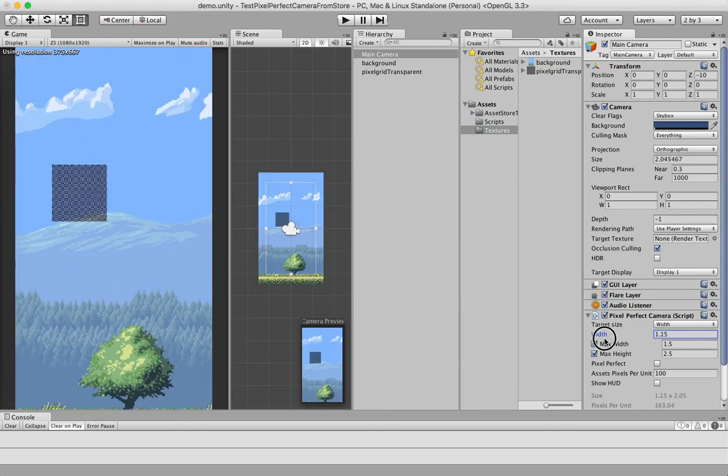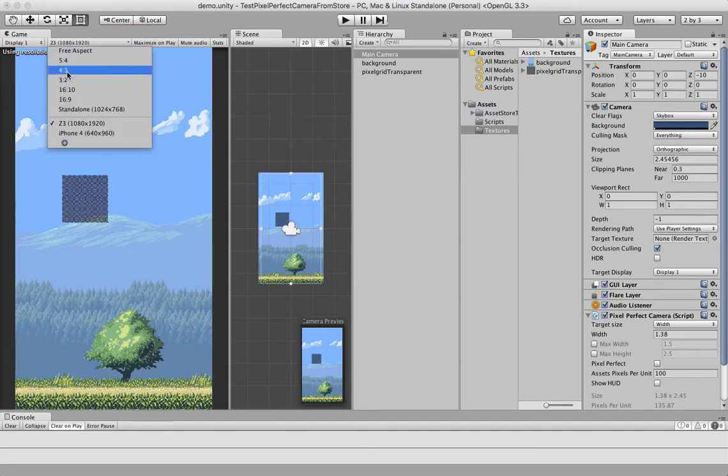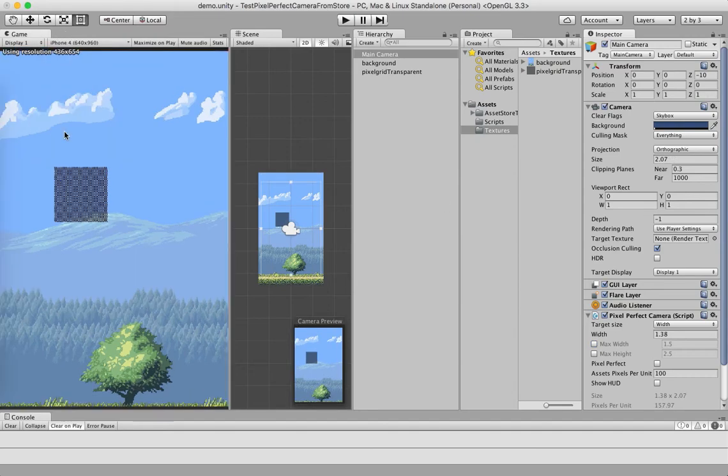This is very useful when, for example, you control the width but you can't control the height, because the height, as I said earlier, depends on the device.